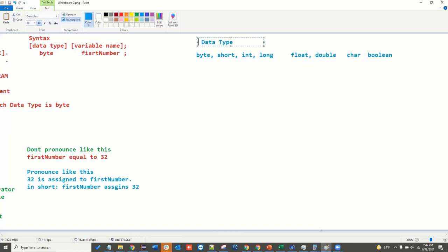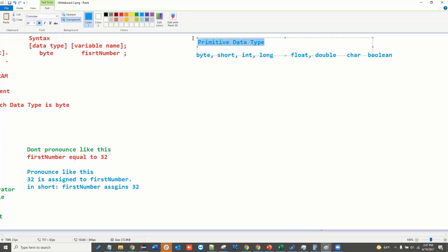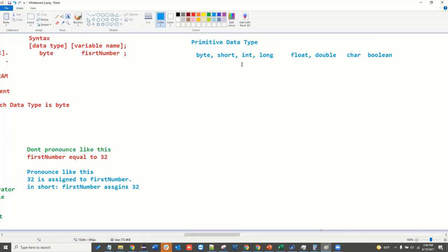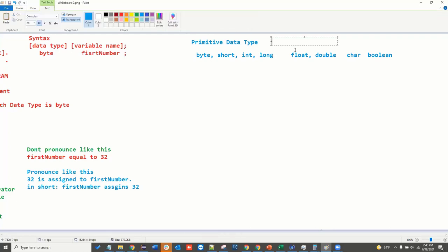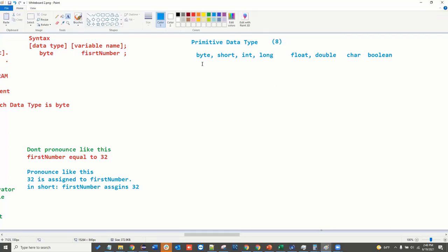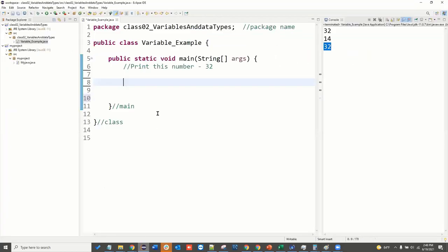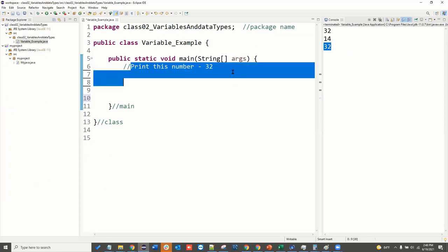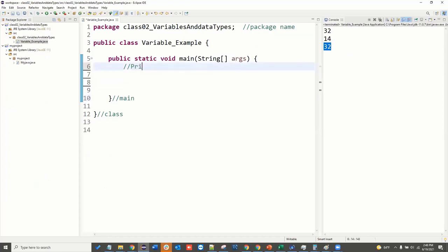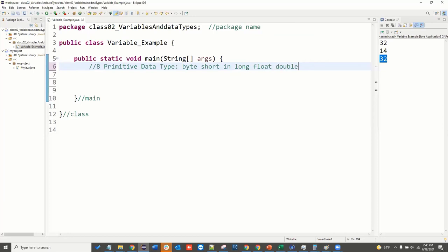We have the fundamental data type. If you know the programming language, this is the name fundamental, and the synonym is primitive data type. So we have primitive data types. What are the data types? 8 primitive data types: byte, short, int, long, float, double, char, boolean.